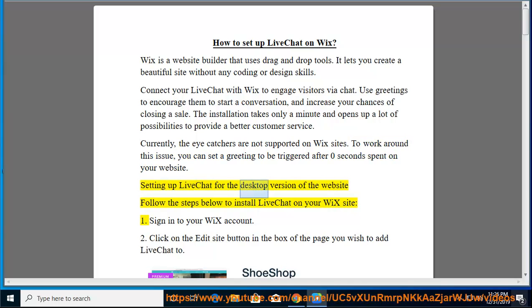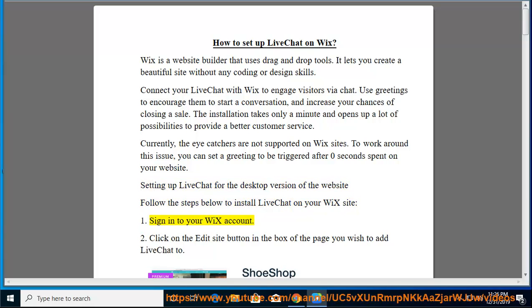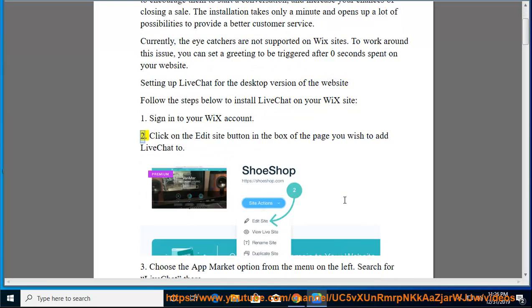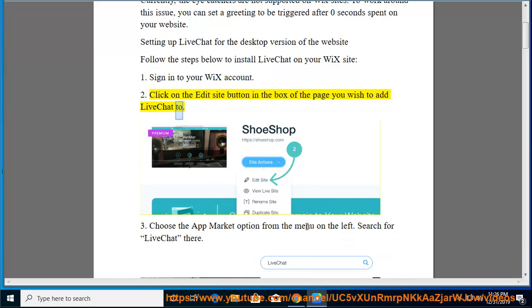Setting up LiveChat for the desktop version of the website - Follow the steps below to install LiveChat on your Wix site. First, sign into your Wix account. Then, click on the Edit Site button in the box of the page you wish to add LiveChat to.